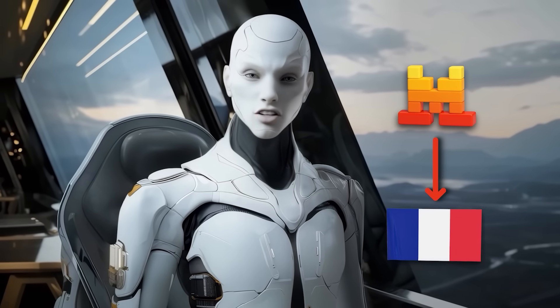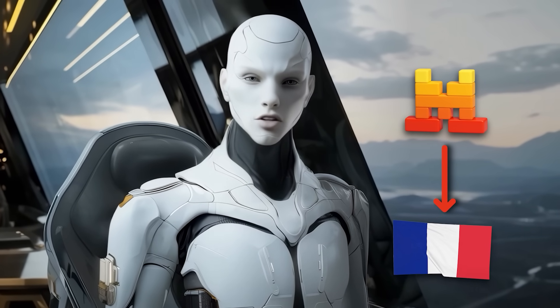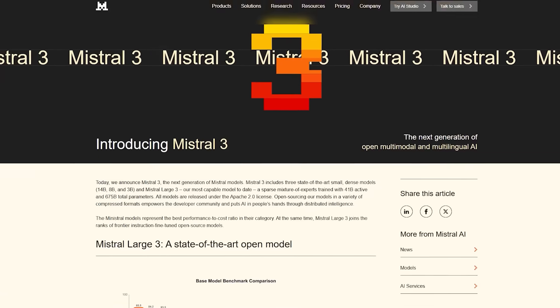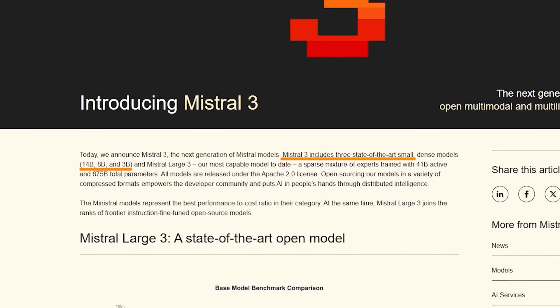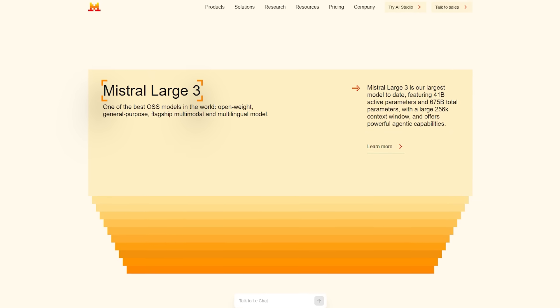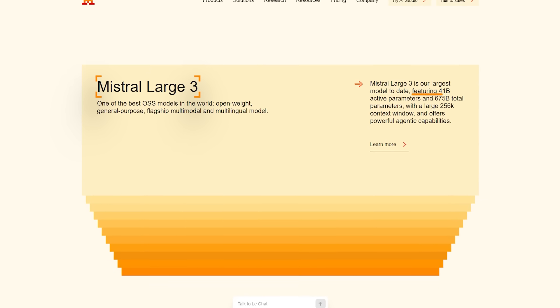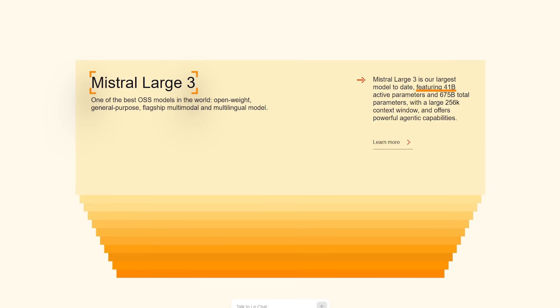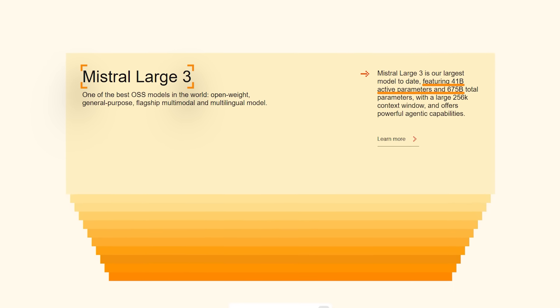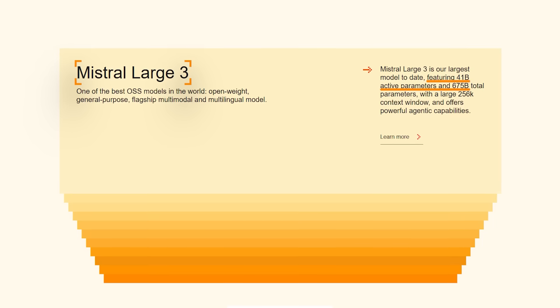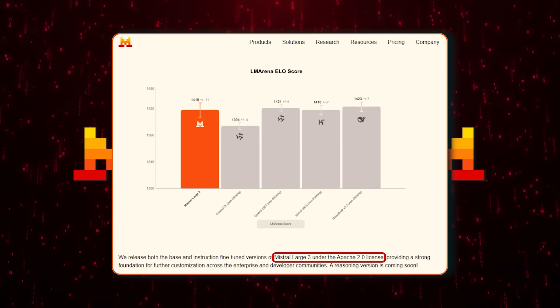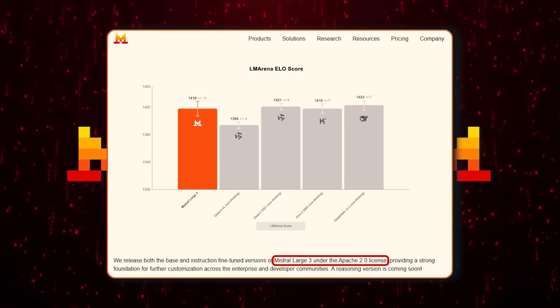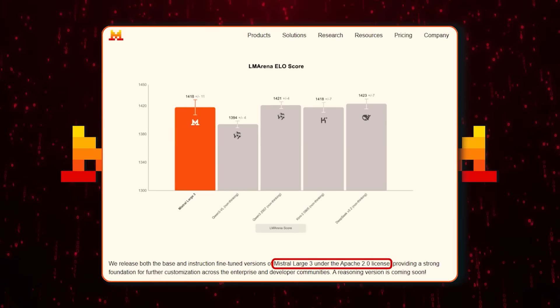Meanwhile, Mistral AI out of France just reminded everyone why open-source momentum keeps growing. They launched the full Mistral 3 family — three compact dense models at 3 billion, 8 billion, and 14 billion parameters — and the flagship Mistral Large 3, with a sparse mixture-of-experts architecture. The large version uses 41 billion active parameters out of a total of 675 billion, meaning it activates different expert paths depending on the task. Everything's fully open-source under the Apache 2.0 license, so developers and enterprises can deploy it freely without worrying about restrictive terms.